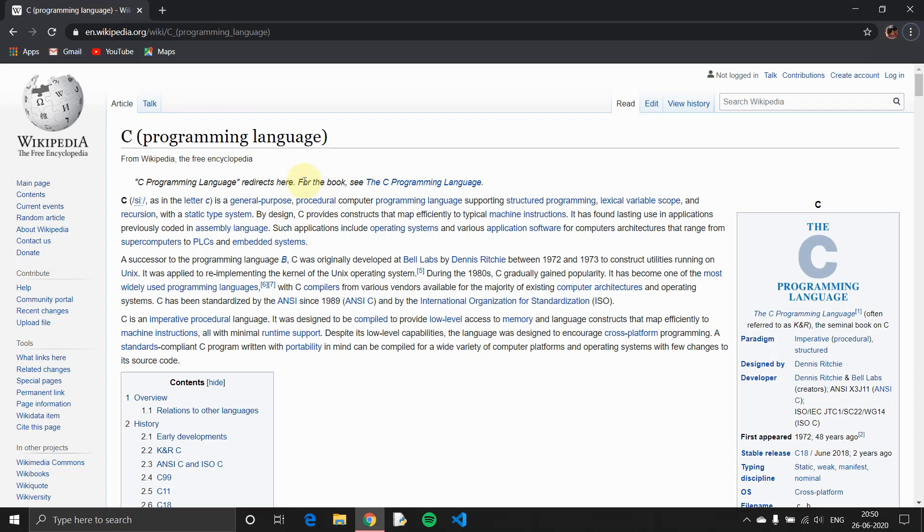Hi guys! Welcome to Lazy Coders. In this playlist, we will talk about C programming.